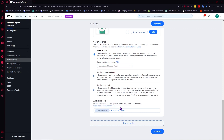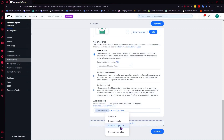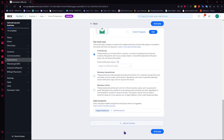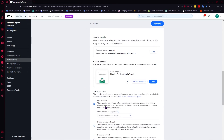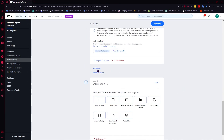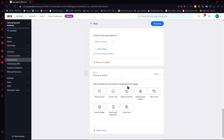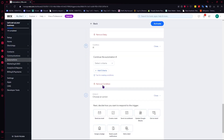Now let's add recipients — this is very important so you can set which audience receives this email. You can click Add Recipients and choose from your Wix contacts, import them, or use contact labels, contact segments, or collaborator roles. Finally, you have the Add an Action button, meaning you're not limited to one action. You can add more actions, additional delays, and conditions — you can chain as many as you want.